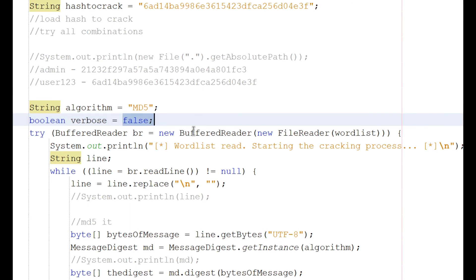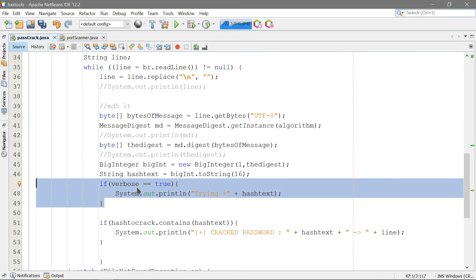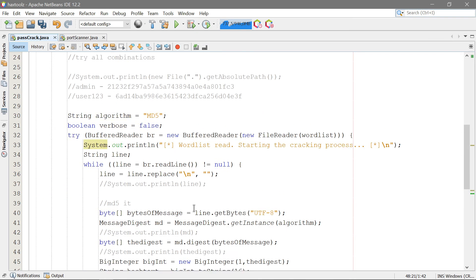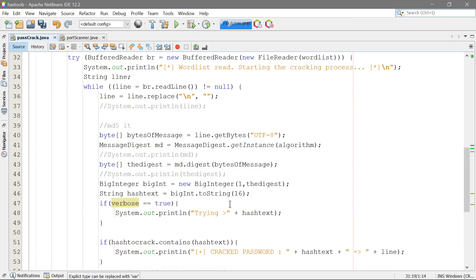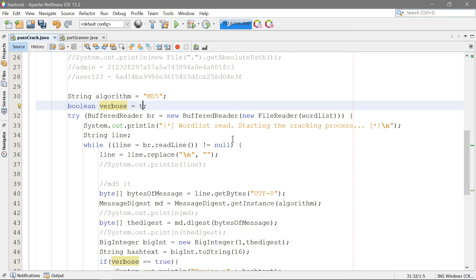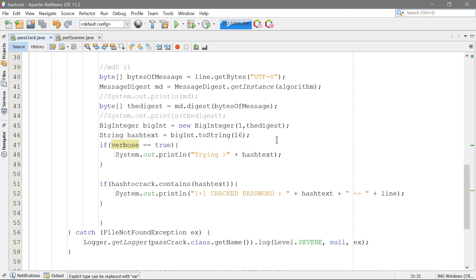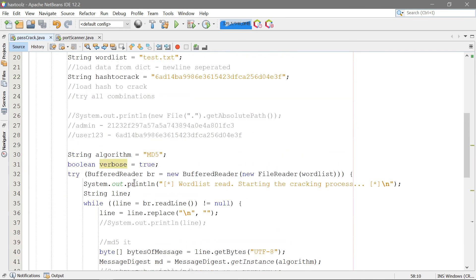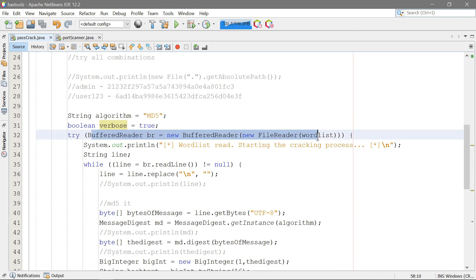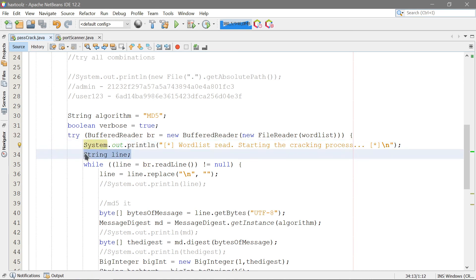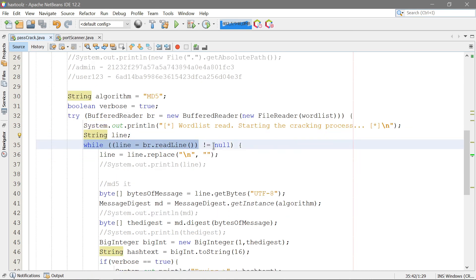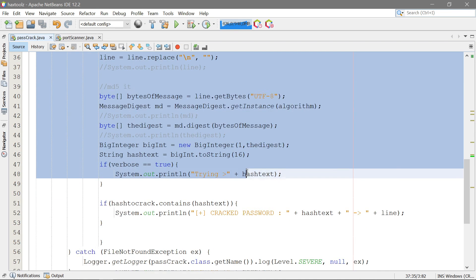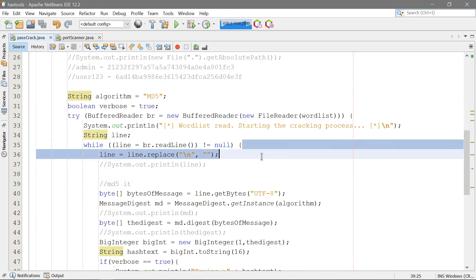Boolean verbose is false — we're going to use this so that if verbose is true, we print out 'trying' and then the hash, showing more output. I'm actually going to set it to true because it looks nicer. Then we use a try and catch — if it doesn't open the file it throws an exception. Same as before, we load the file into a BufferedReader called 'br' and print out that we're using the file. We define the line variable, and while the line is not empty, we read it line by line.